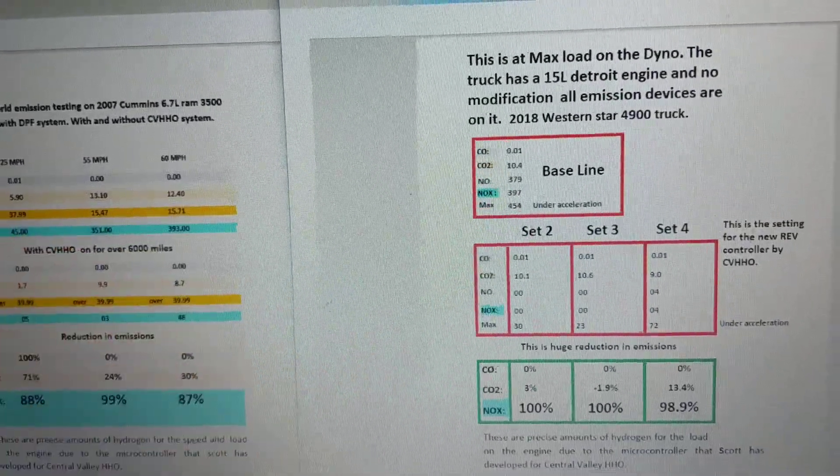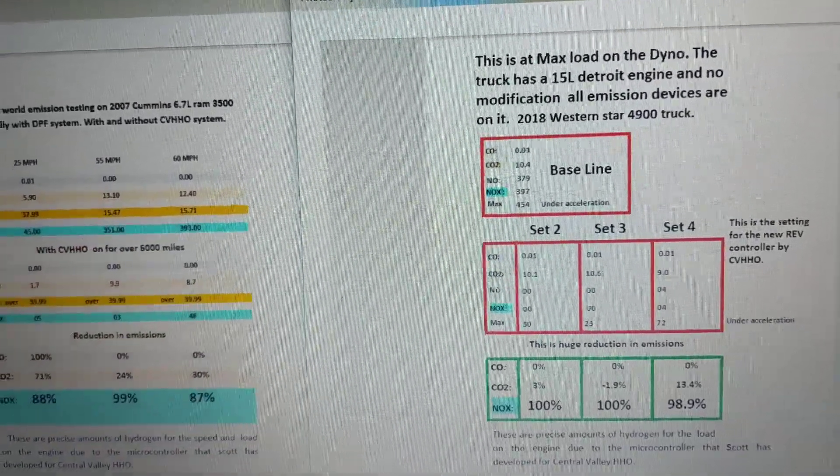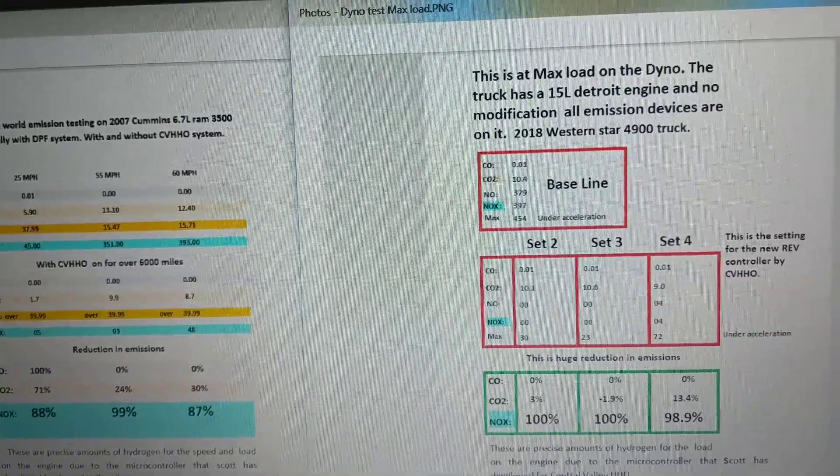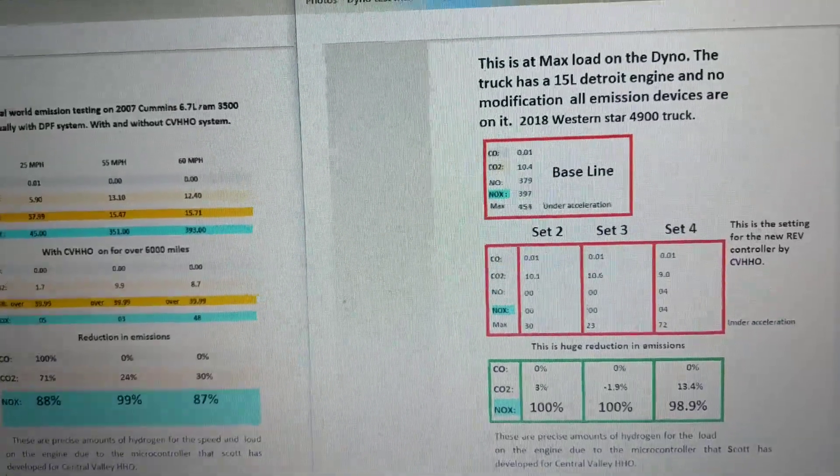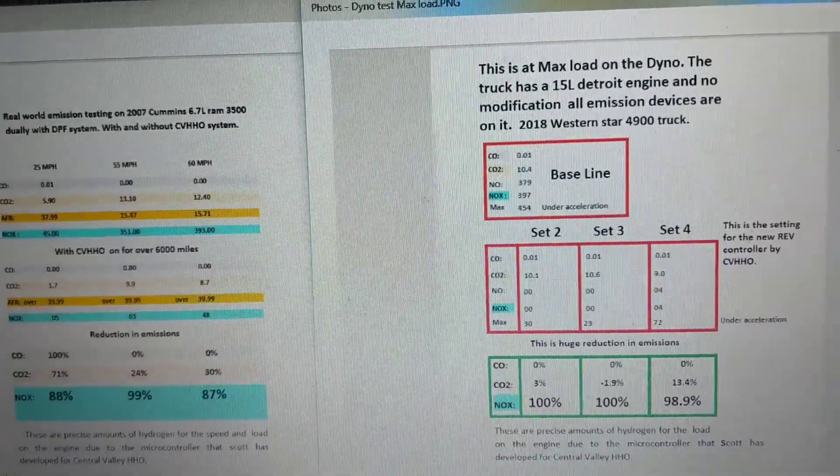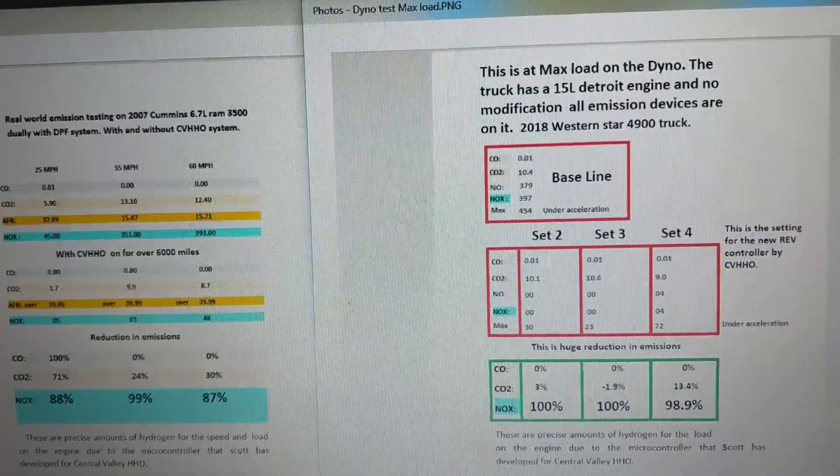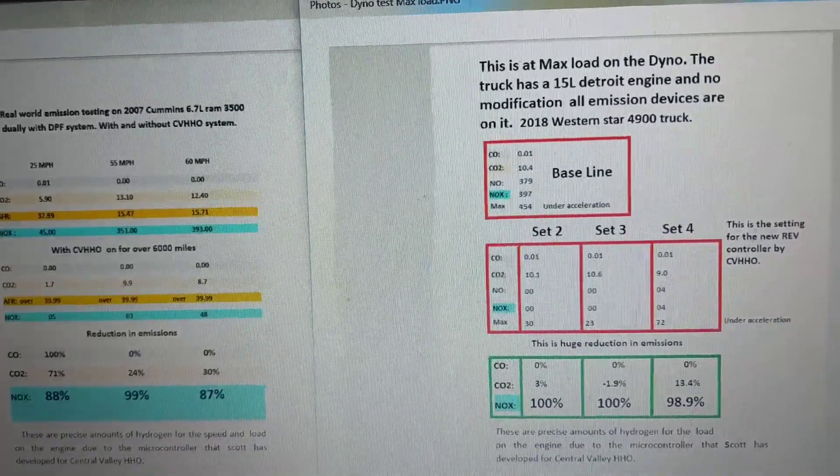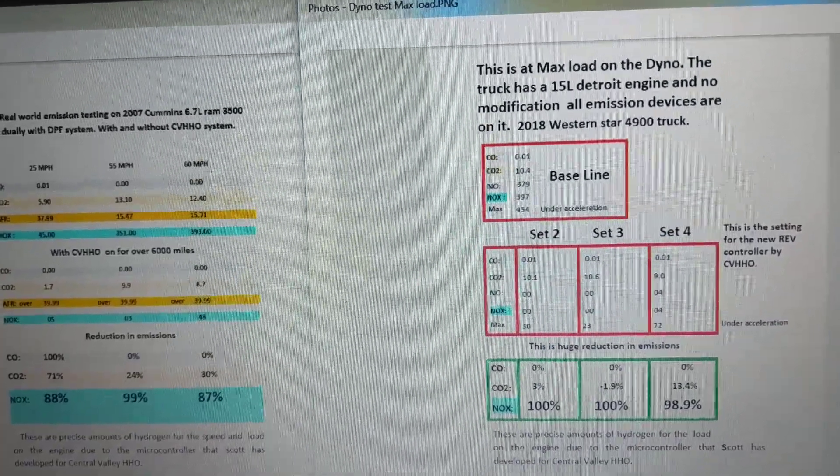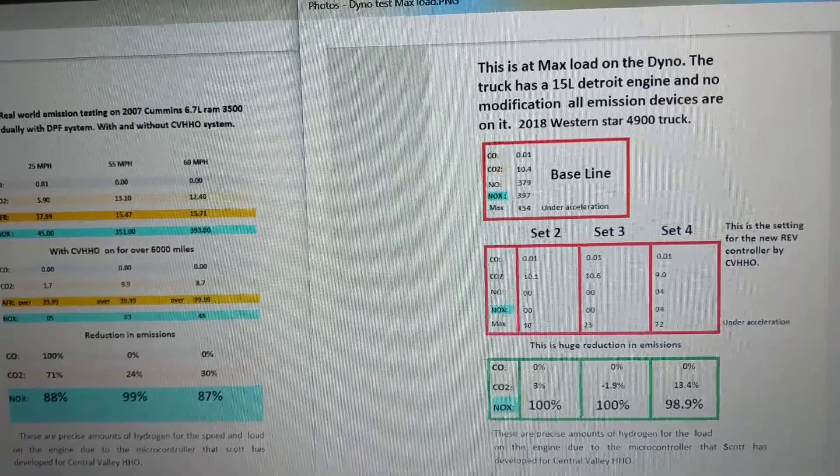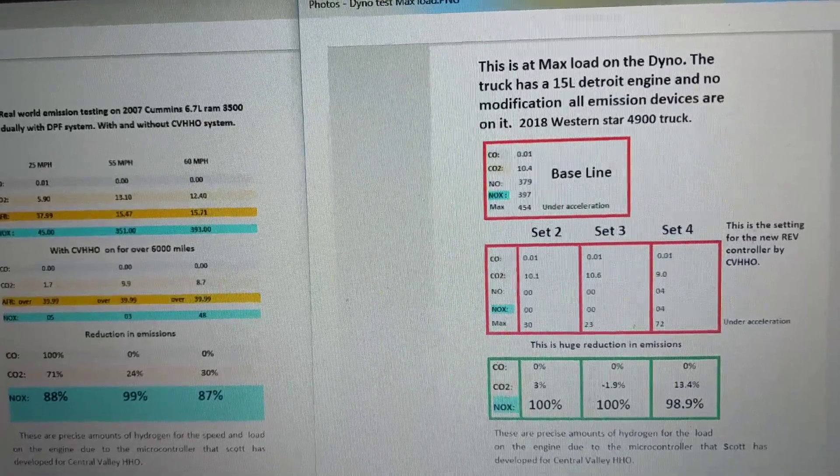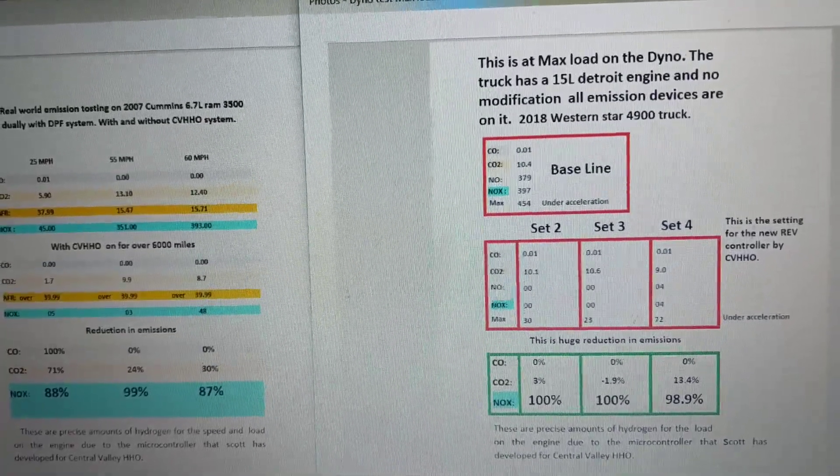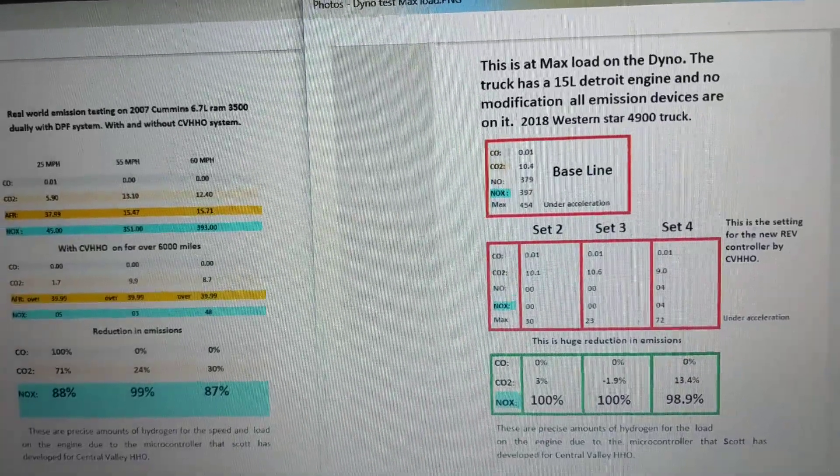Now our new rev controller has multiple settings and does an exact amount of hydrogen per load. We spent a lot of money at labs doing that.